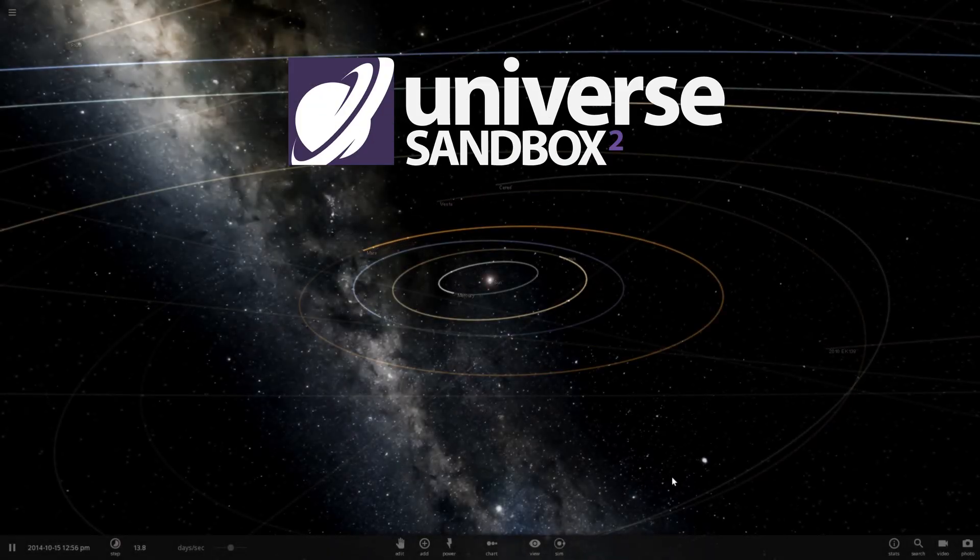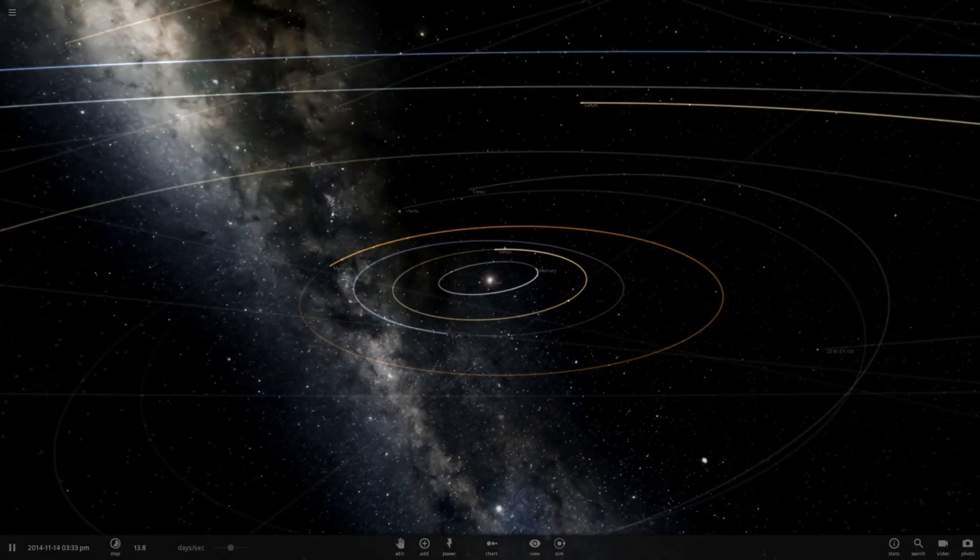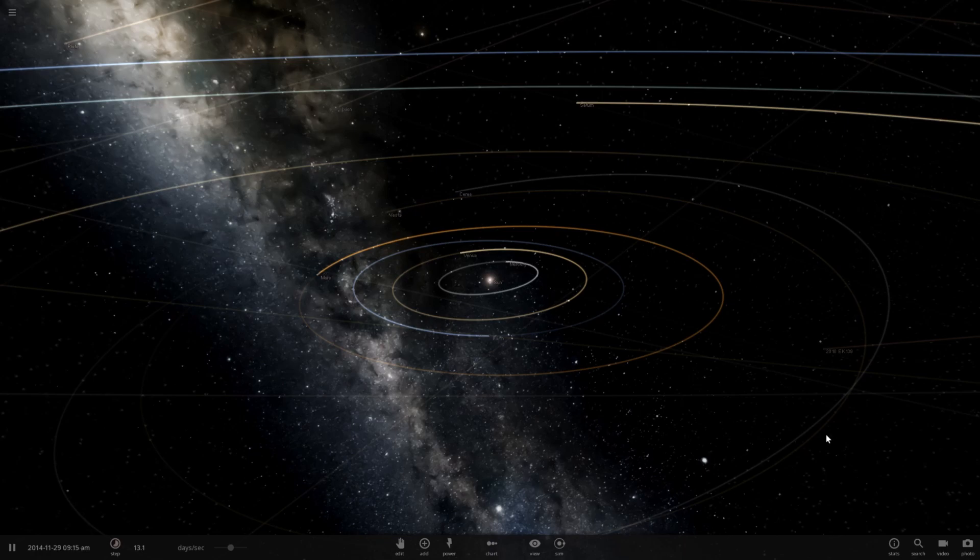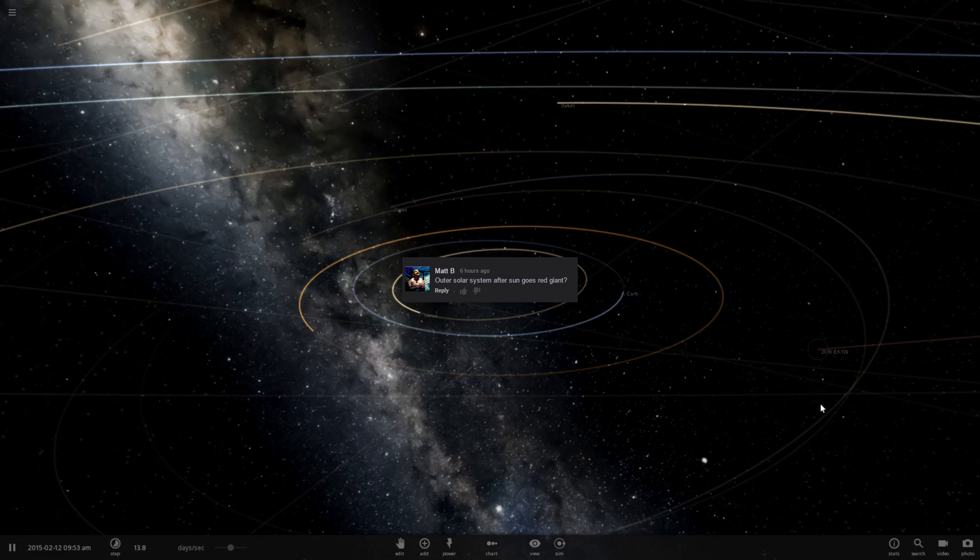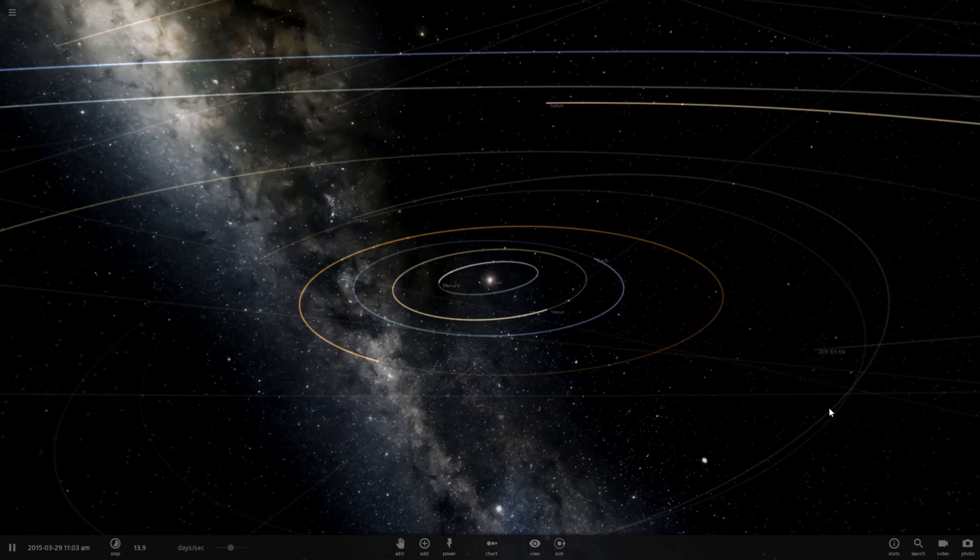Hello and welcome to Universe Sandbox 2. So I have a very quick suggestion just saying what'll happen to our planets after the sun goes through a red giant phase. Well, let's find out.